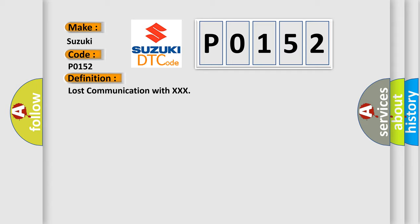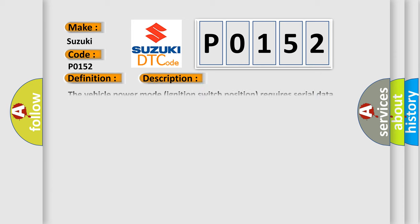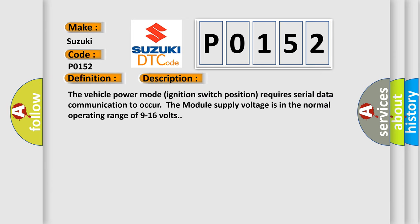And now this is a short description of this DTC code. The vehicle power mode ignition switch position requires serial data communication to occur. The module supply voltage is in the normal operating range of 9 to 16 volts.